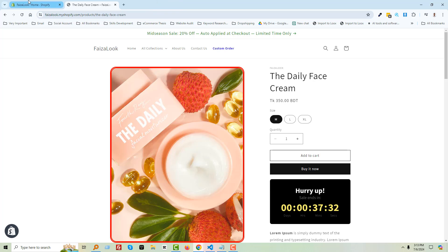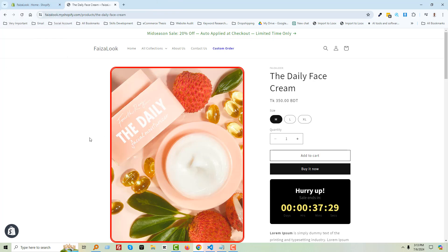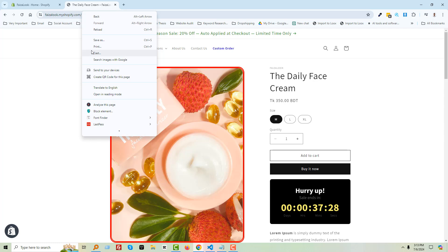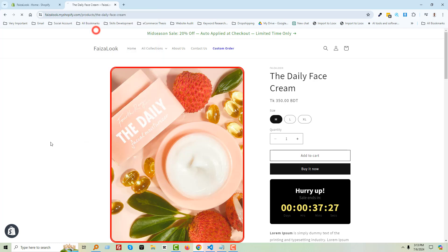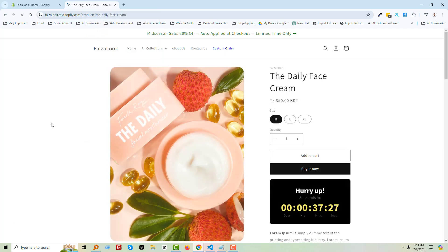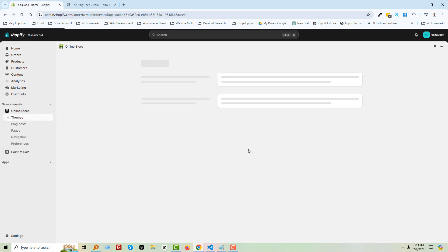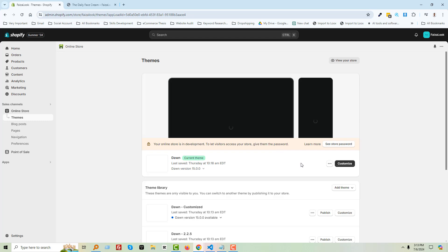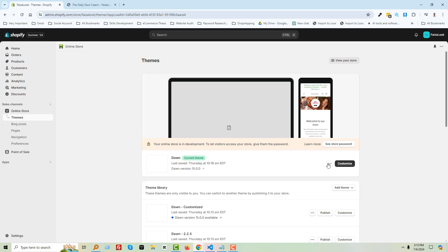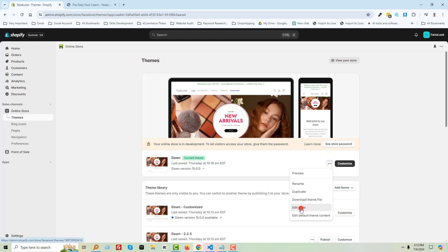First, we have to go to our Shopify admin panel. Let me reload. Okay, so I'm going to my Shopify admin panel, then click Online Store, click on this three-dot icon, and Edit Code.